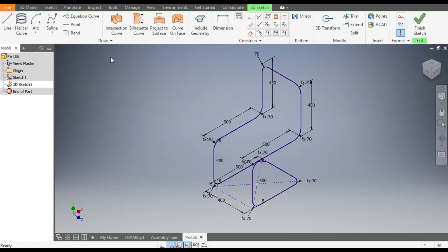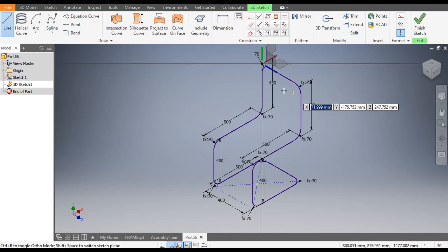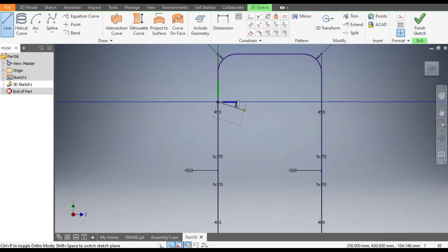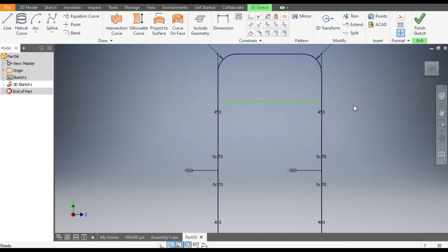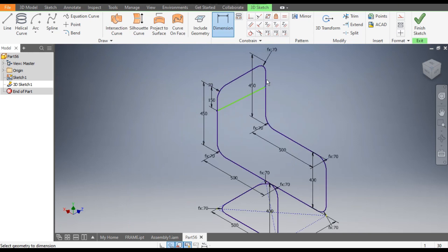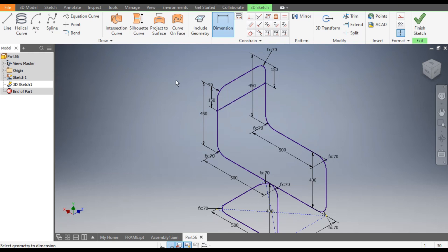Go to Line command, click on this line, select the insert plane, and draw a line joining to this point. Go to Dimensions: from here to here the dimension will be 150. From this point also, give a dimension of 150. Now this is fully defined.